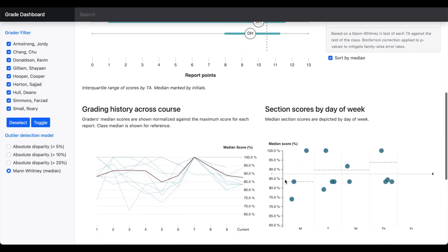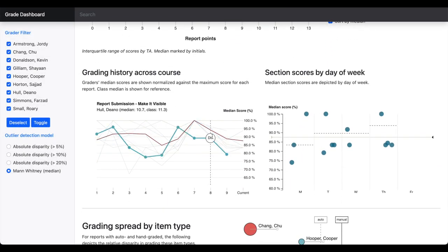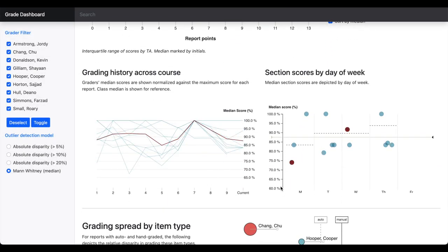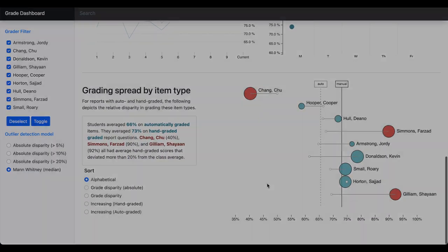If you're interested in seeing more of the report analytics dashboard, please see the demo video provided in the supplemental presentation materials.